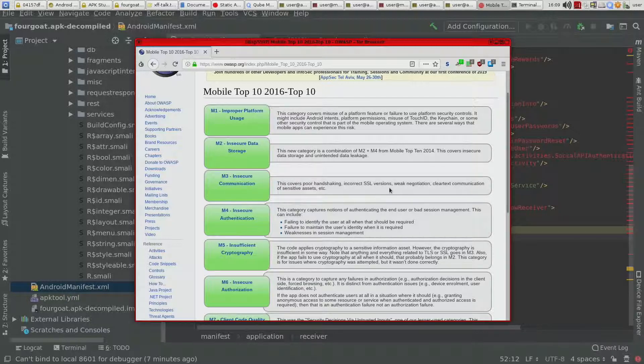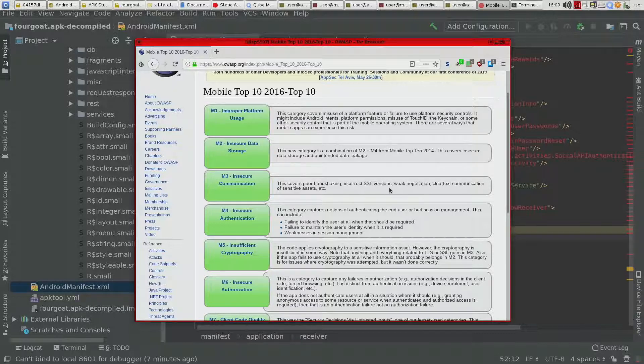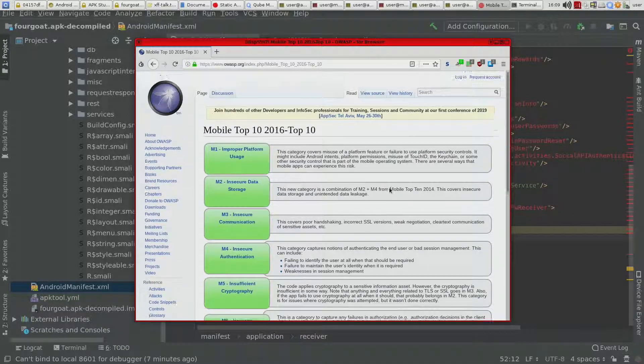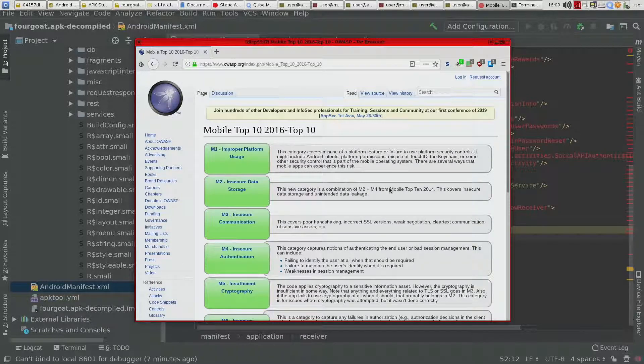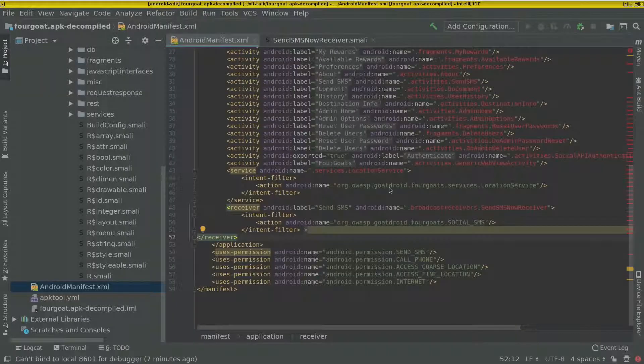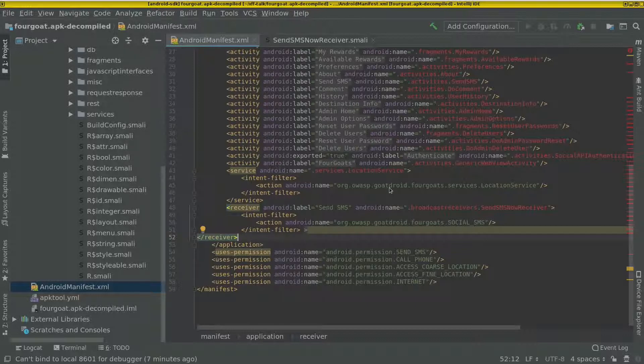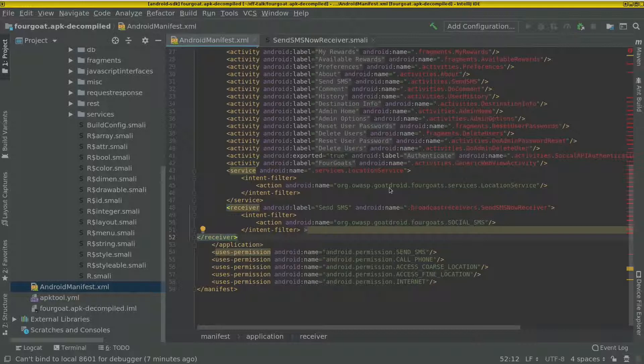And that might even end up in a SQL injection in the app. So a lot of times, apps use SQLite databases to store data in the app.